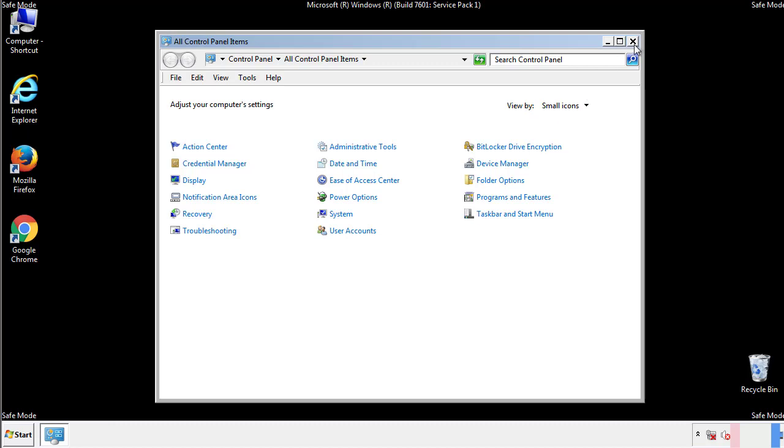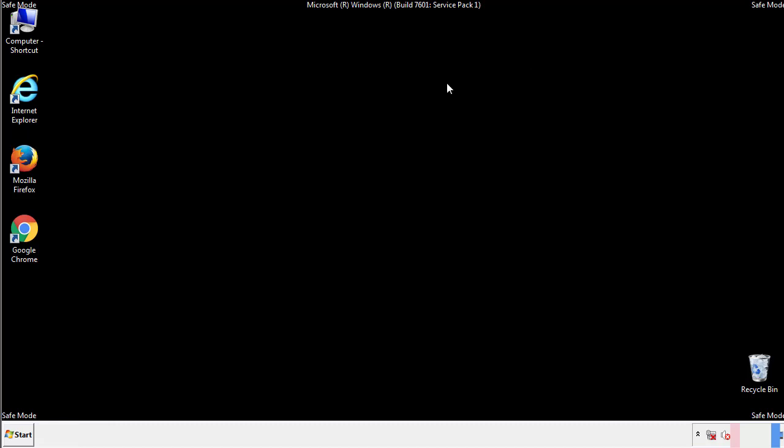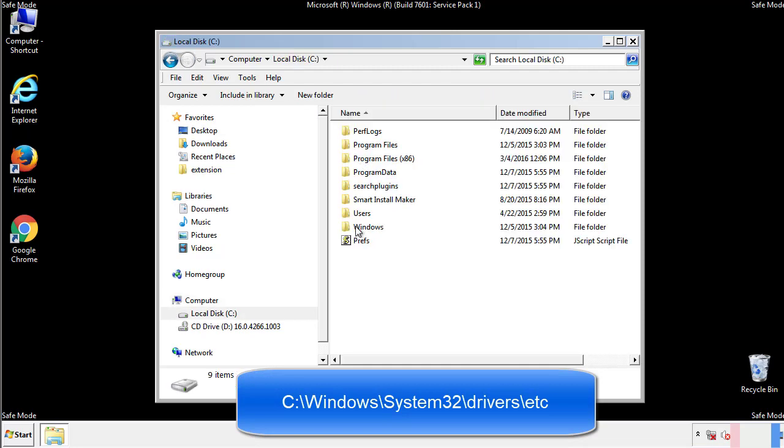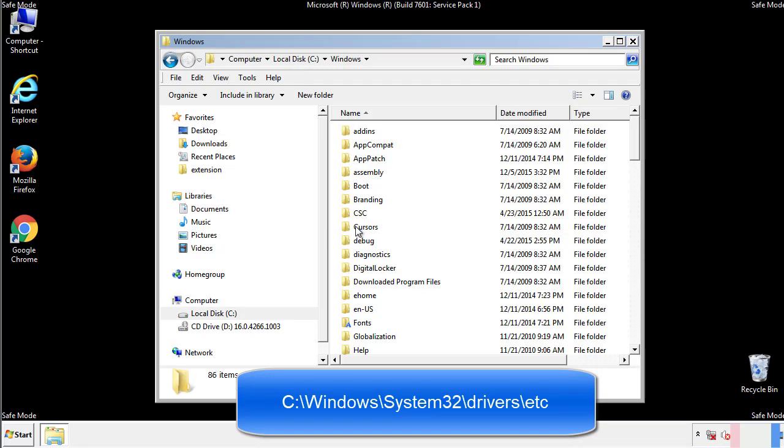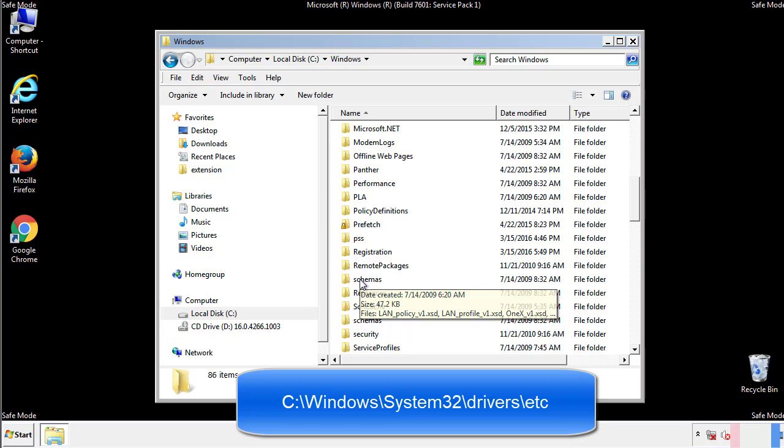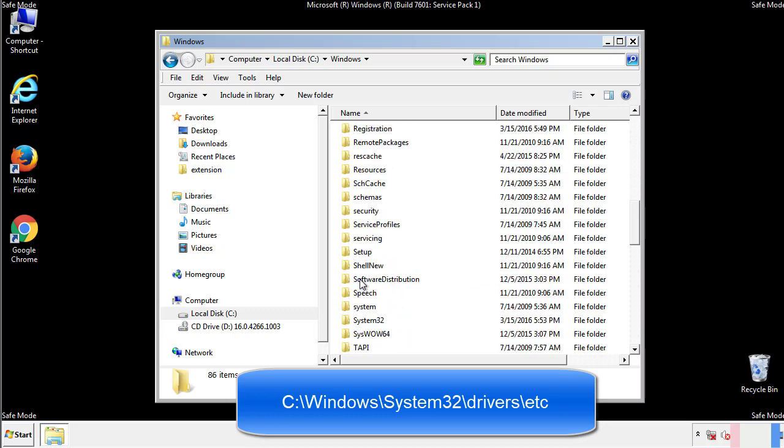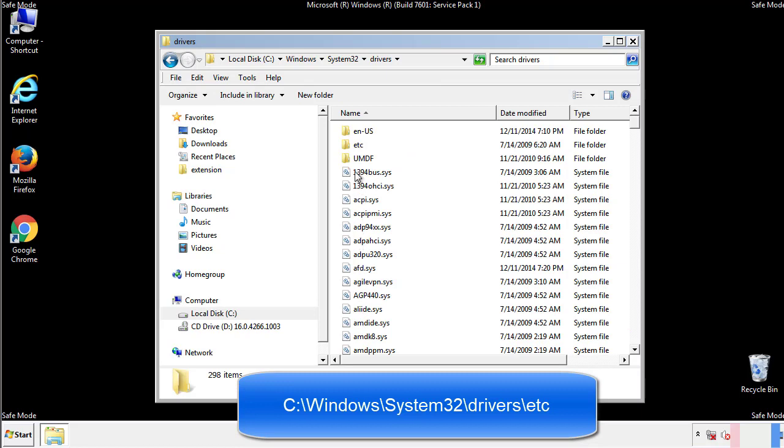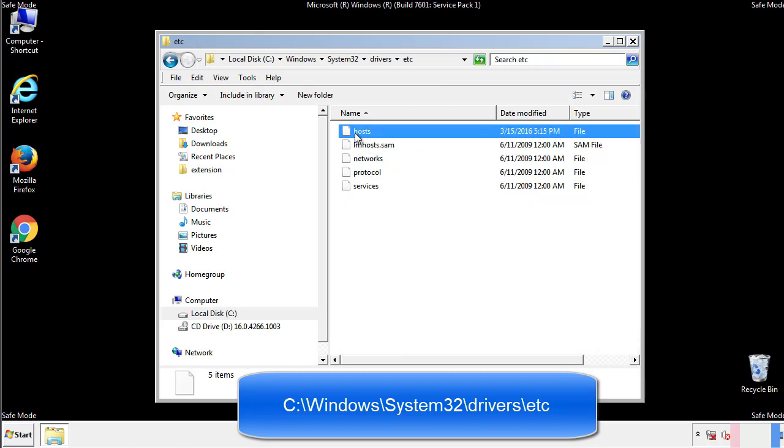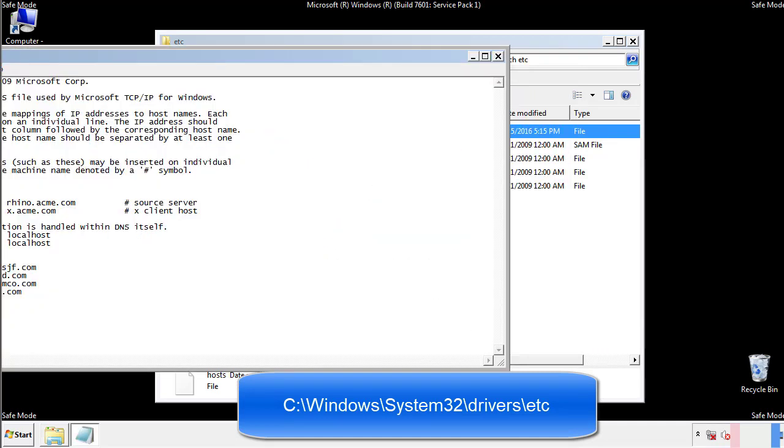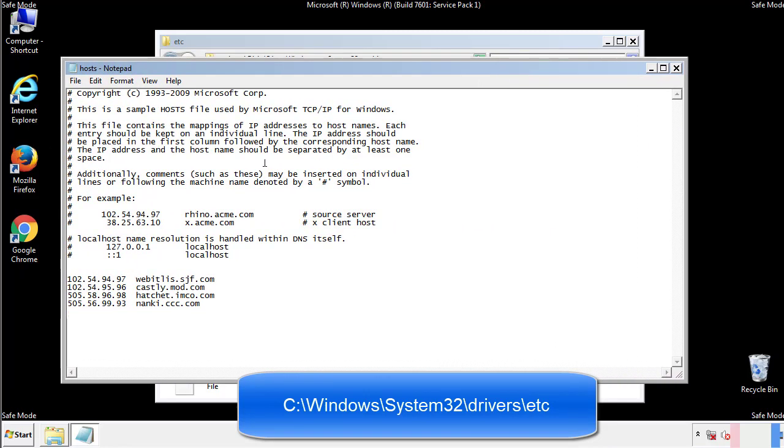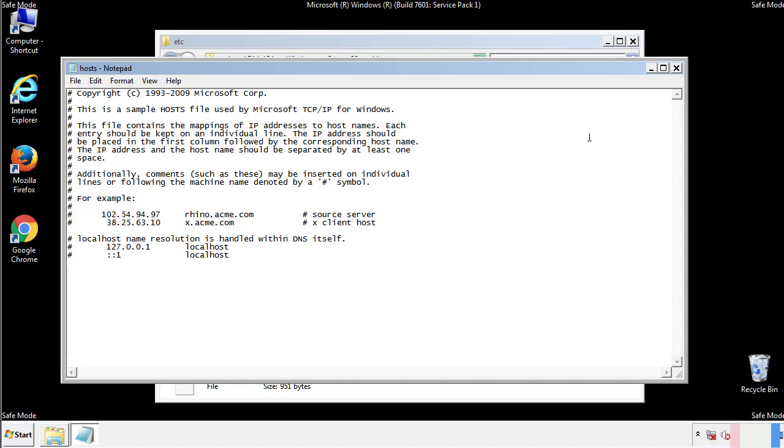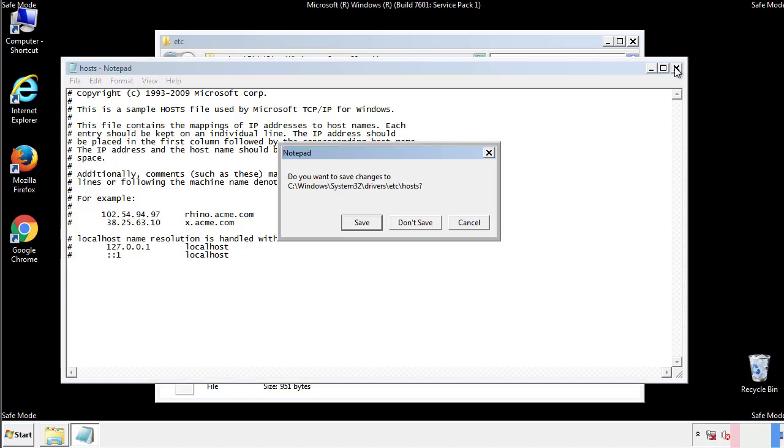Now we want to make sure that there aren't any IPs added to the host file which could transmit information back to the hackers. Follow this directory. We want to delete any suspicious IPs from here on down. Save the file and we're done.